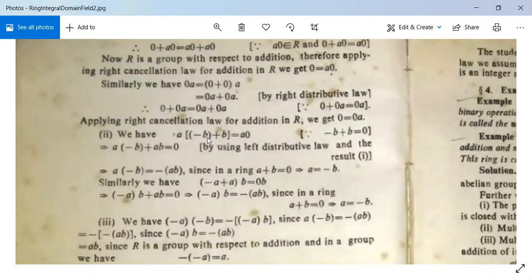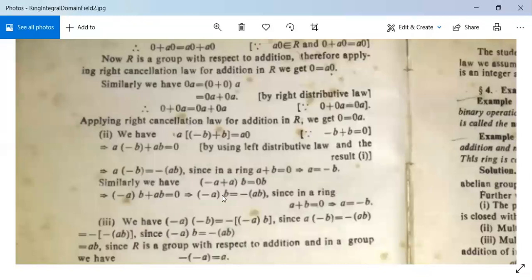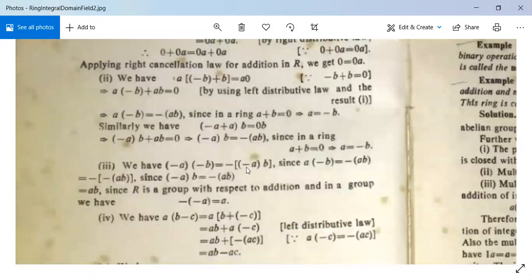For the second property: A · (−B + B) = A · 0 = 0, which implies A · (−B) + AB = 0, so A · (−B) = −AB. Similarly, (−A + A) · B = 0 · B = 0, giving −AB + AB = 0, so (−A) · B = −AB. For the third property: (−A) · (−B) = −(A · (−B)) = −(−AB) = AB, since minus times minus gives plus, as R is a group under addition.